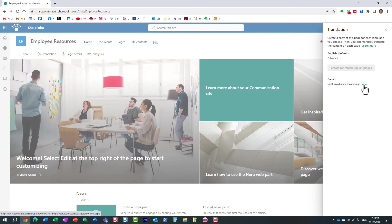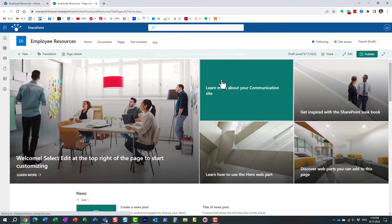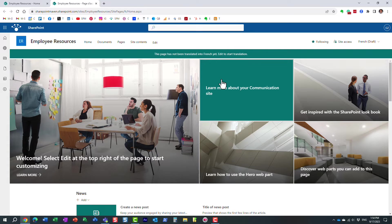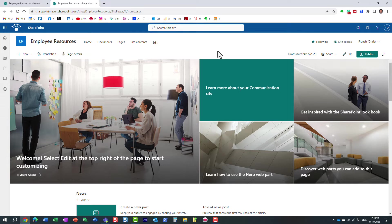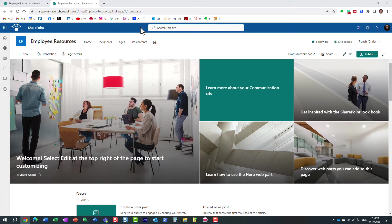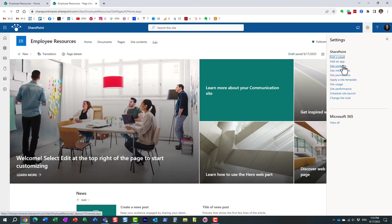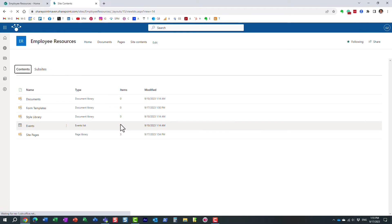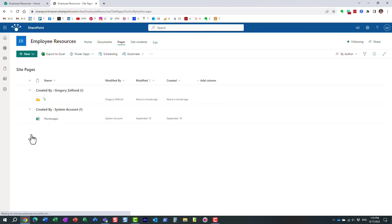Now we can click view here. So we can click view and see the French version of the page. Here is the URL address. But just to explain to you what's happening here, let me go behind the scenes. So to go behind the scenes, we go to gear icon, site content, site pages.